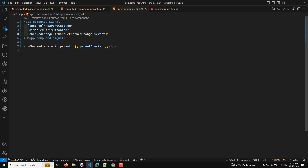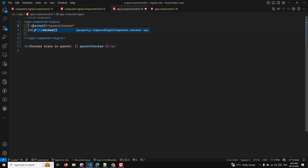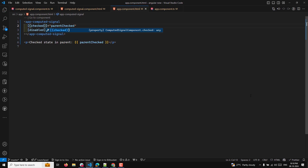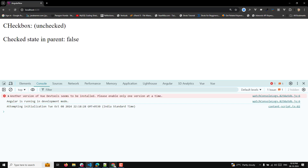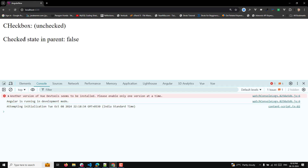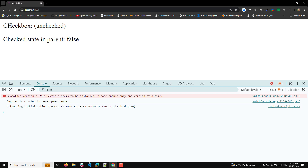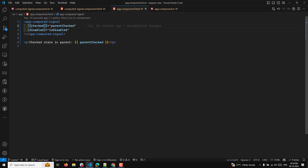If you don't want to handle this manually, you can use the ngModel-type syntax — using the banana-in-a-box bracket notation — which automatically implements the same two-way binding. For example, if I click here, I can still update the value. The two-way data binding is applied, and whatever name is used — here 'checked' — a 'Change' suffix is automatically added.